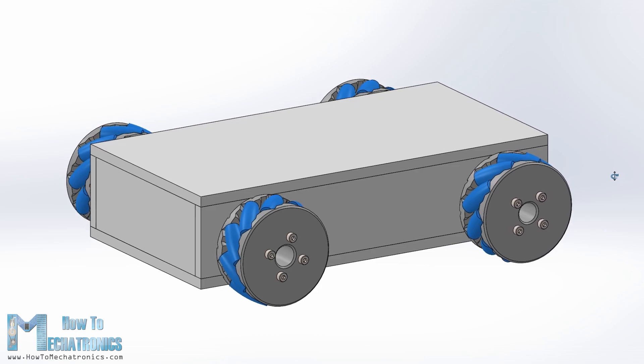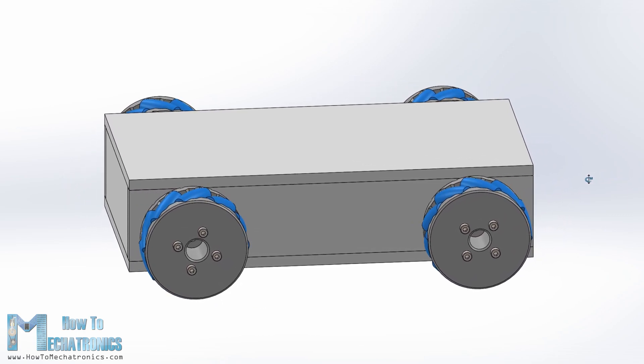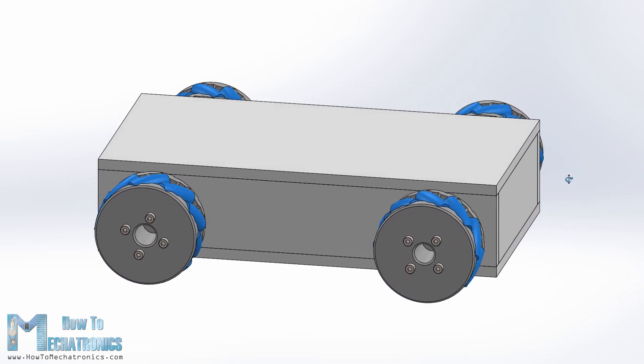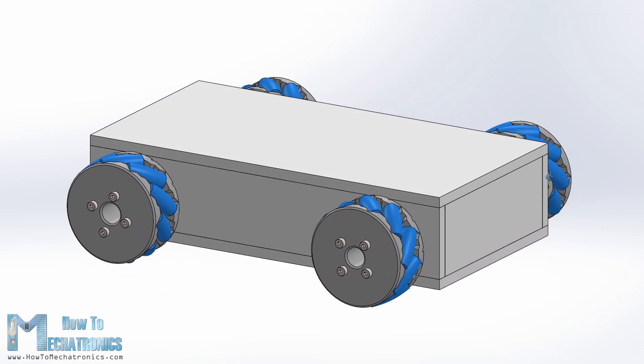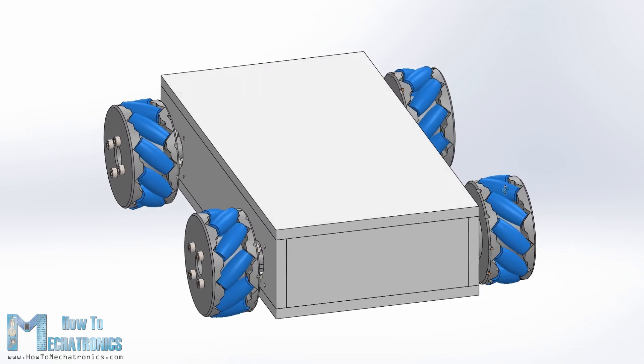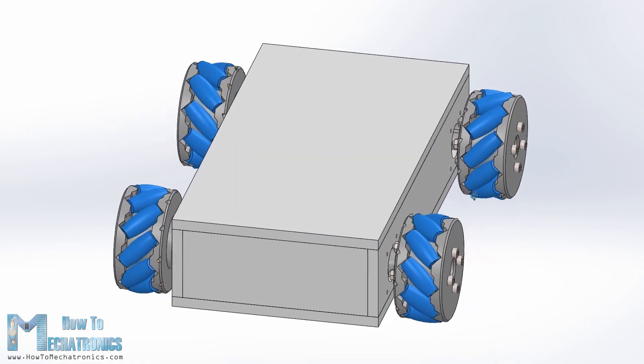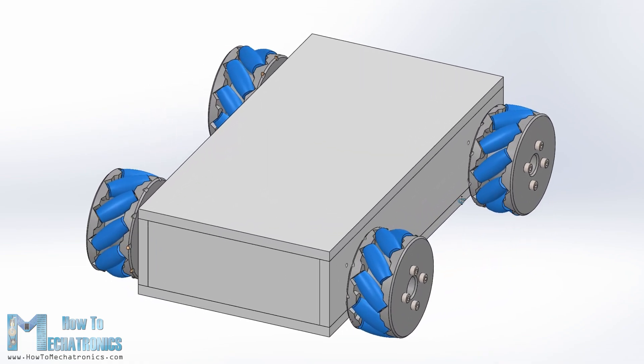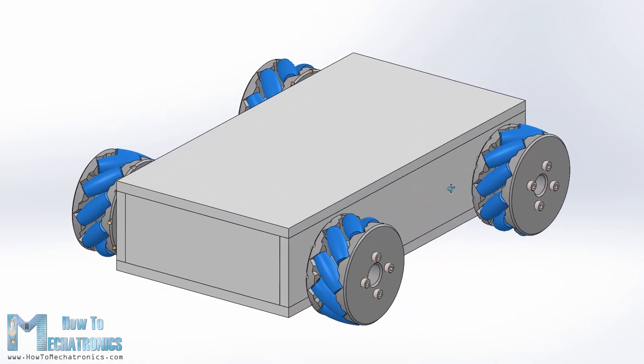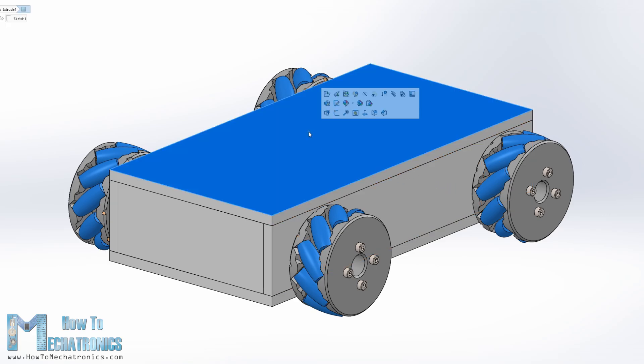To begin with, I designed the mecanum wheels robot using a 3D modeling software. You can find and download this 3D model as well as the STL files which are used for 3D printing on the website article. The link to it is in the description of the video.